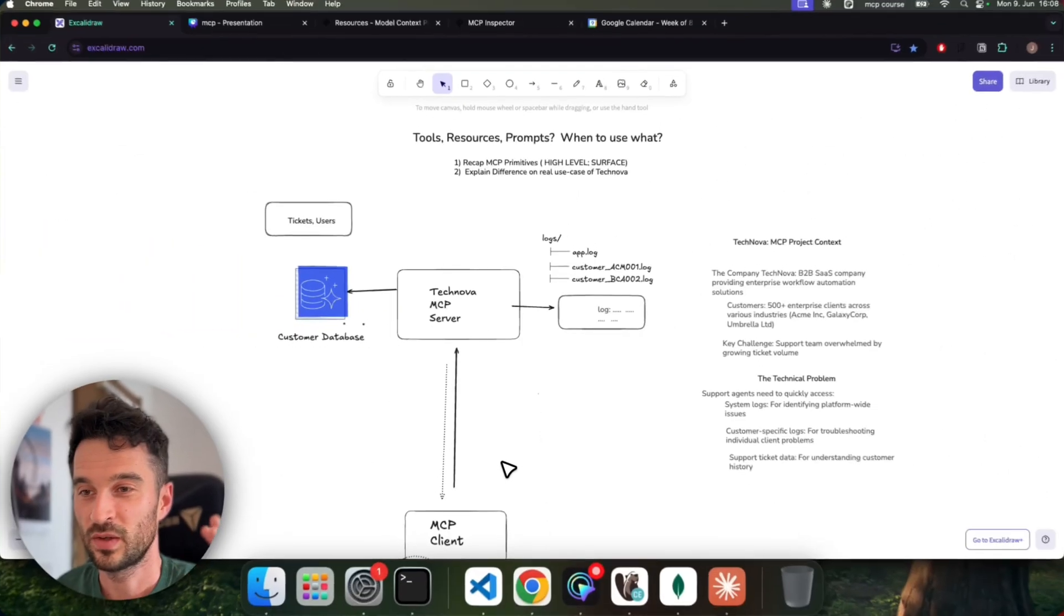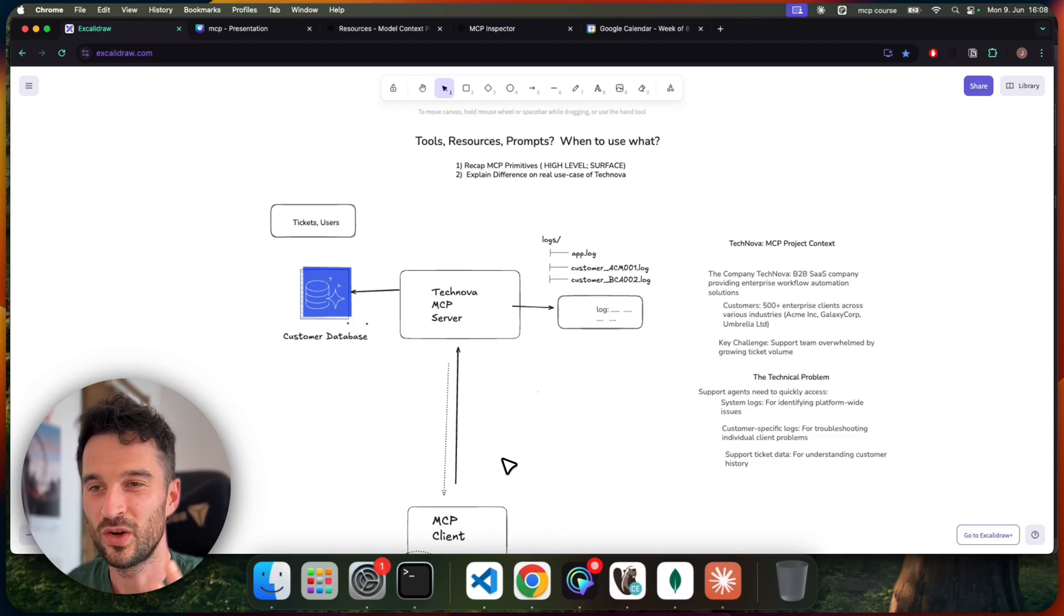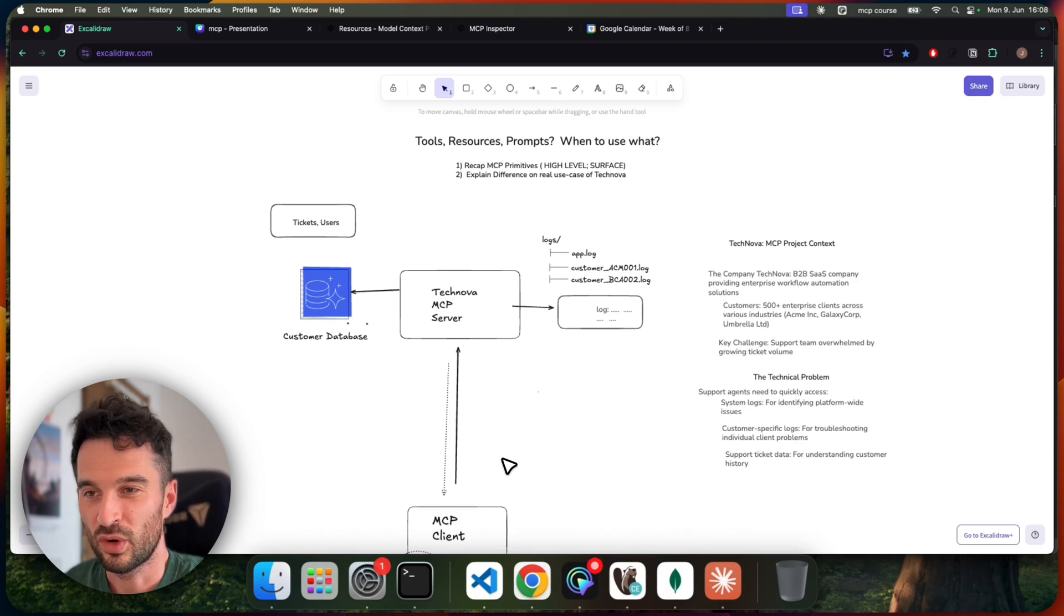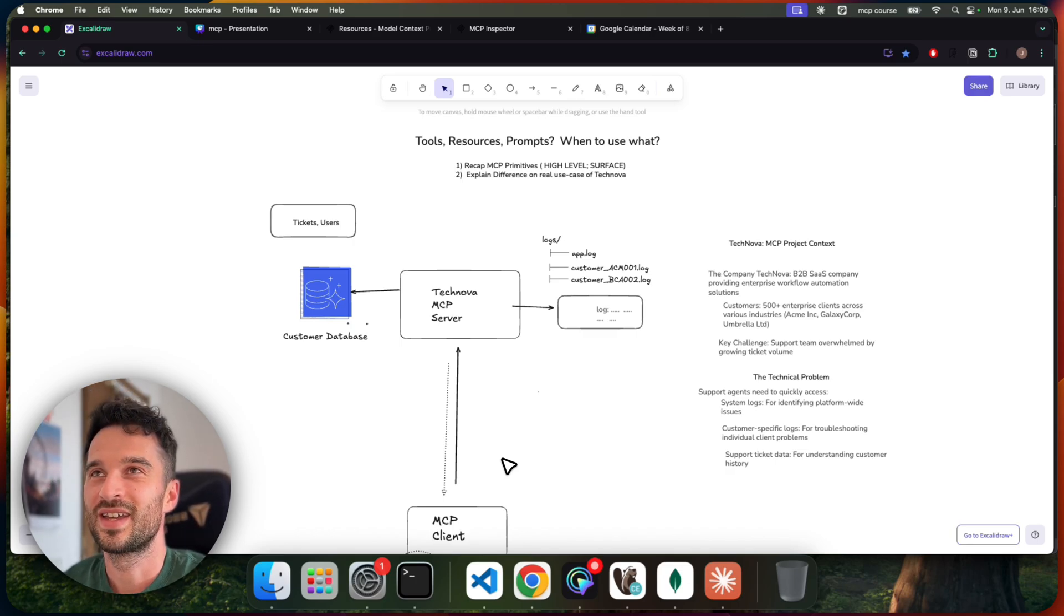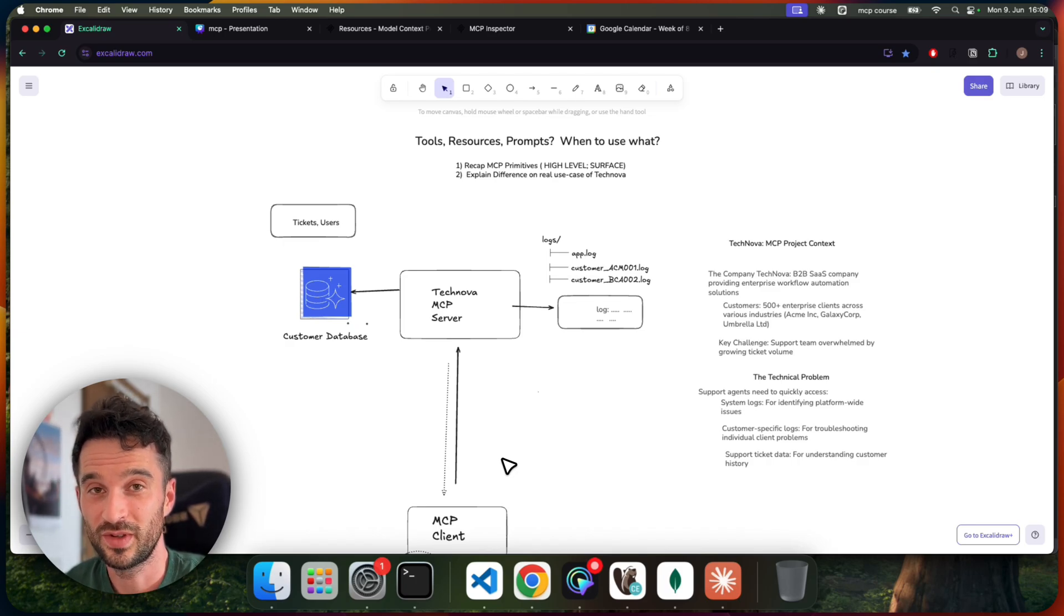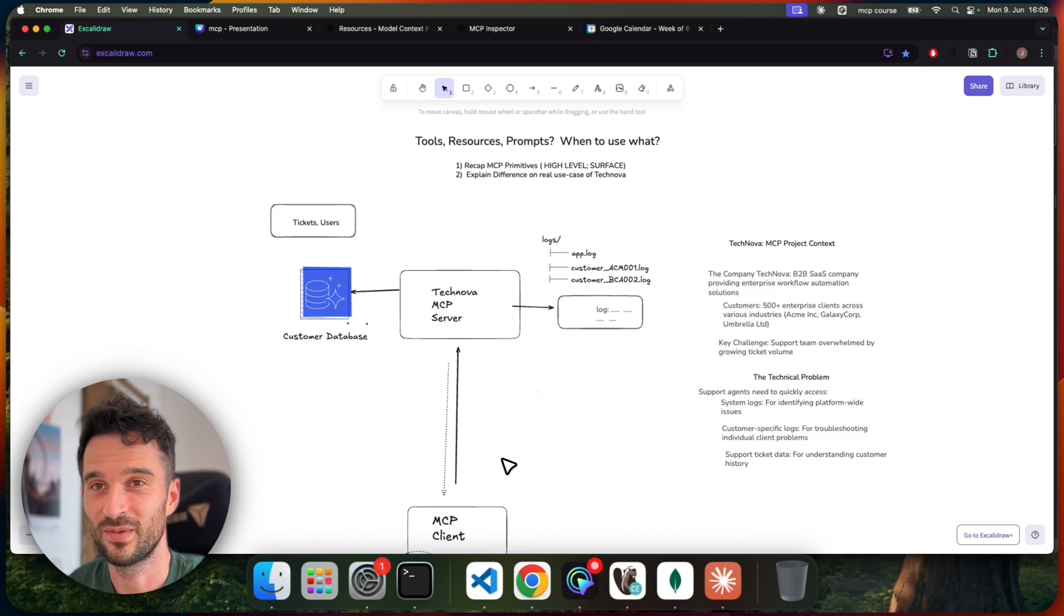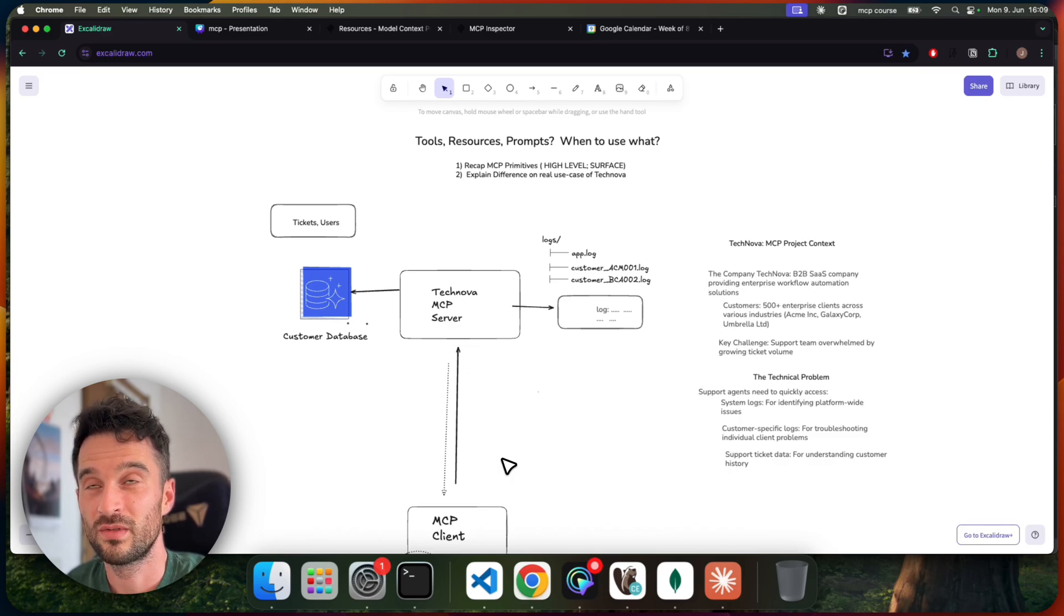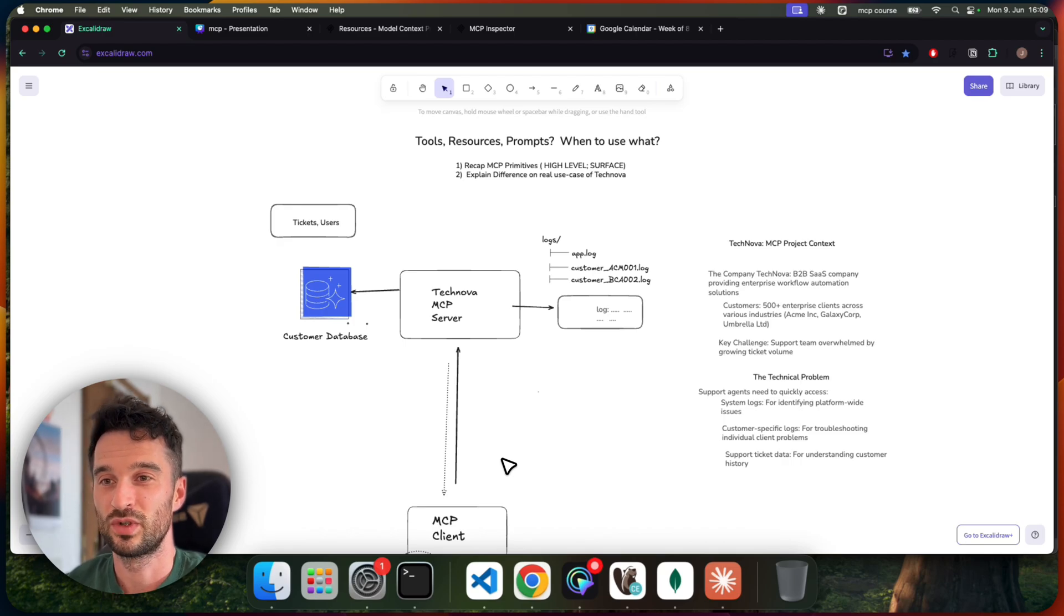Okay. So here's the big picture. We are working for Technova and we are a support agent dealing with growing ticket volume. Now we will use MCP with all the primitives to better understand the customer who's reaching out with their support tickets and to have context information about the customer, their size, their volume, and their problems. And then also further analyze the logs from the customer in a better way to resolve issues faster.